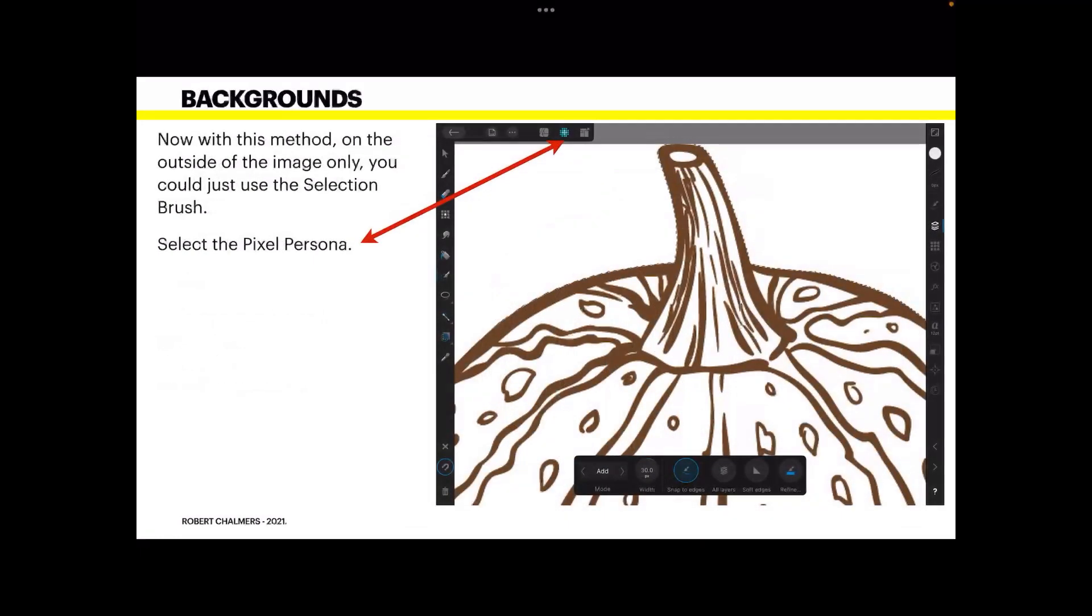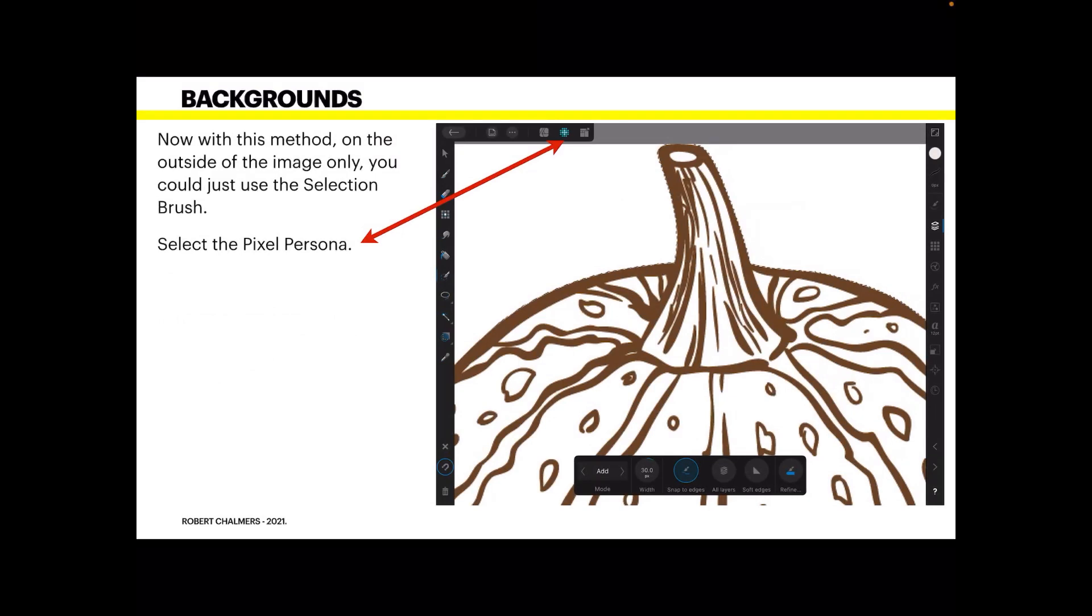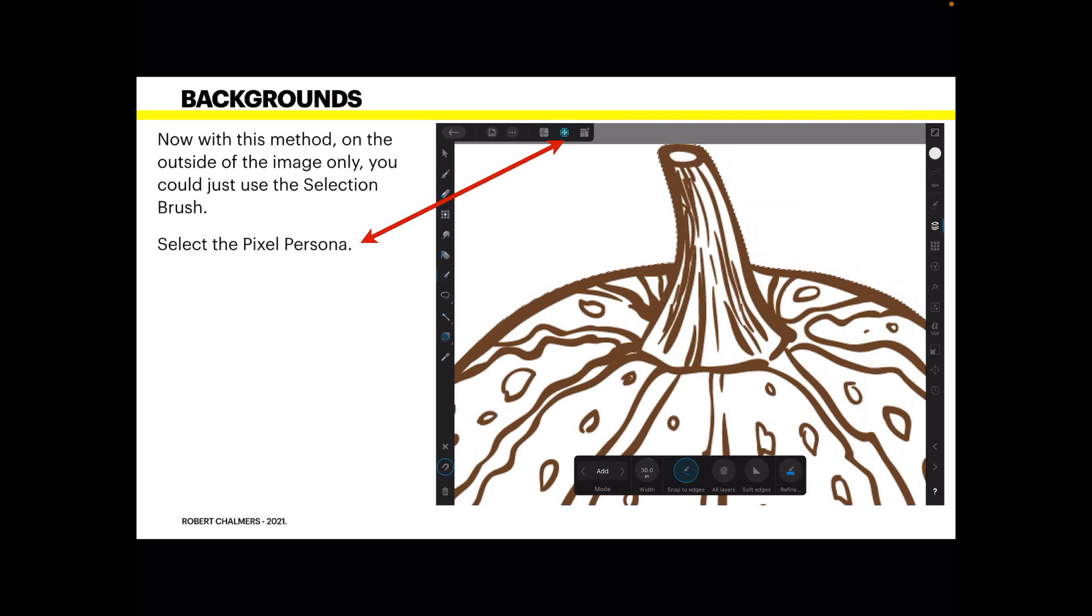So now with this method on the outside of the image only, you could just use the selection brush because we're going to start with just doing the outside the image. Most images you come to, you'll just need to remove the area around the image. Now select the Pixel Persona in Designer. I'm using an iPad here but it works exactly the same on the desktop version on Mac or Windows.